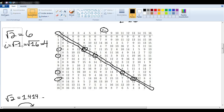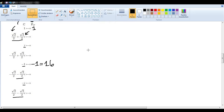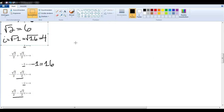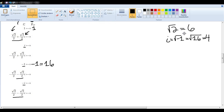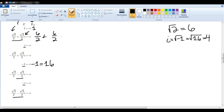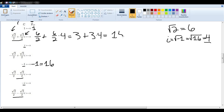Now let's use these values to quickly determine how to translate all of these values into F17. The square root of 2 we said was 6, divided by 2, plus again 6 divided by 2, times i — i we said was 4. That gives us 3 plus 3 times 4, so we get the answer 15.